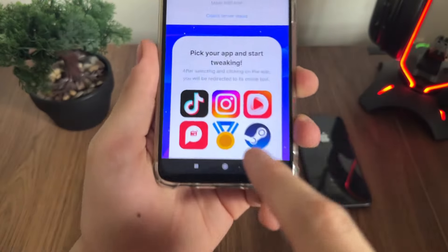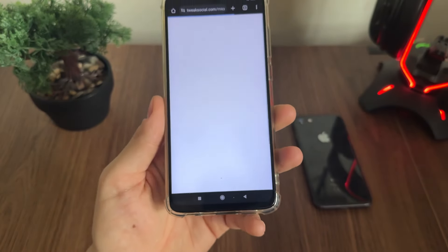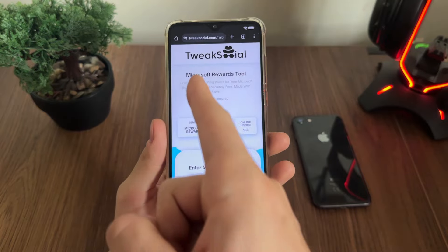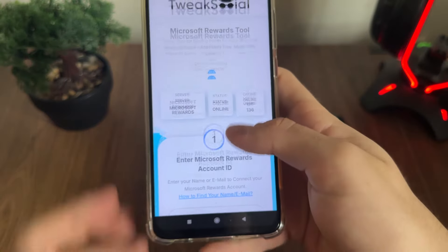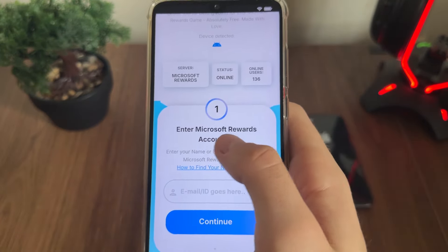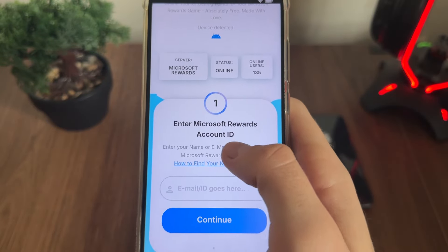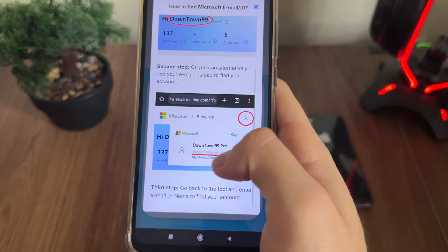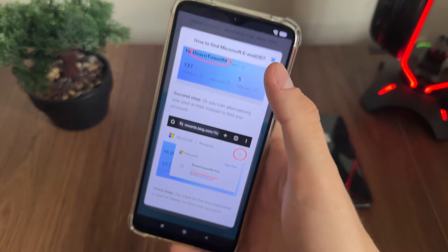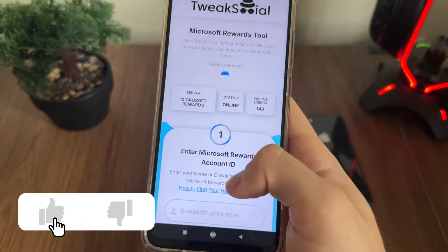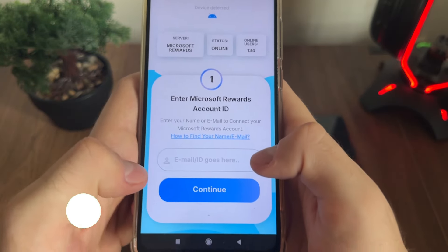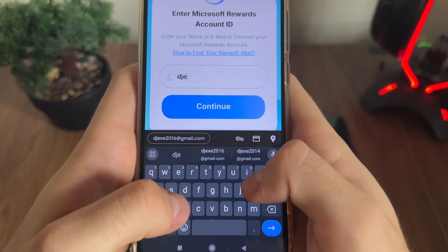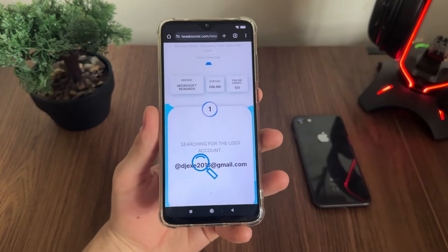Go to this website, it's called tweaksocial.com. As you can see, you will find it easily, and then we'll click on this small icon for Microsoft Rewards. It's the Microsoft Rewards official tool. We want to enter our Microsoft Rewards account ID — you can enter your name or your email. I'll go with my email. Just enter your email and then click Continue.